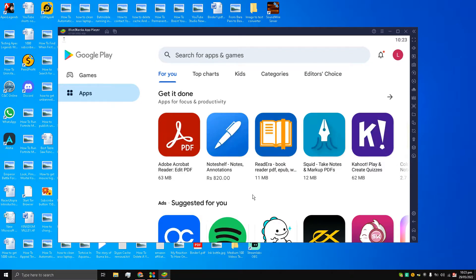Hello, this is Liquid Ocelot guys, and welcome back to the channel. Today I am going to be talking about testing Apex Legends Mobile on BlueStacks emulator. Can BlueStacks emulator run Apex Legends Mobile on PC? So let's start.